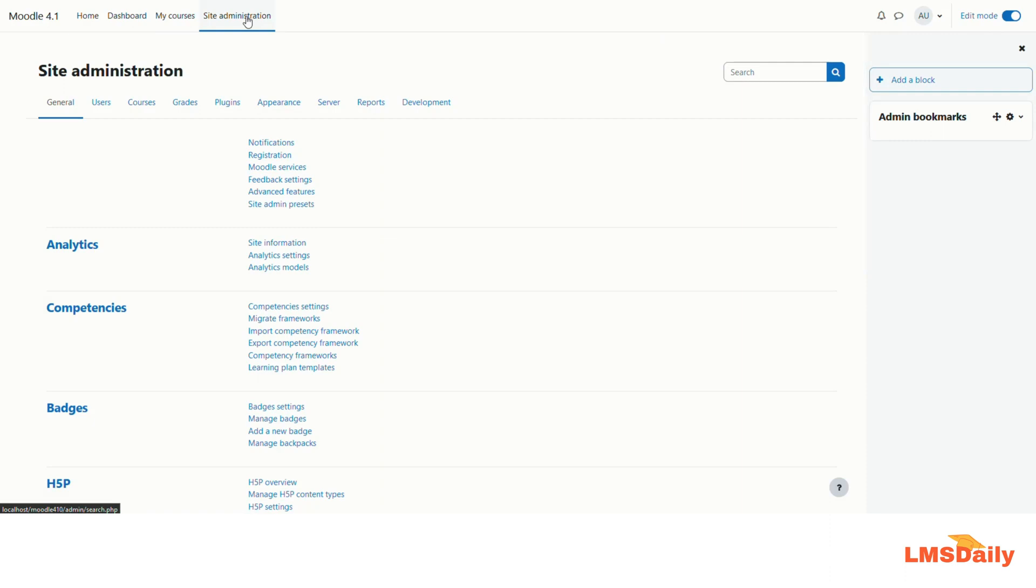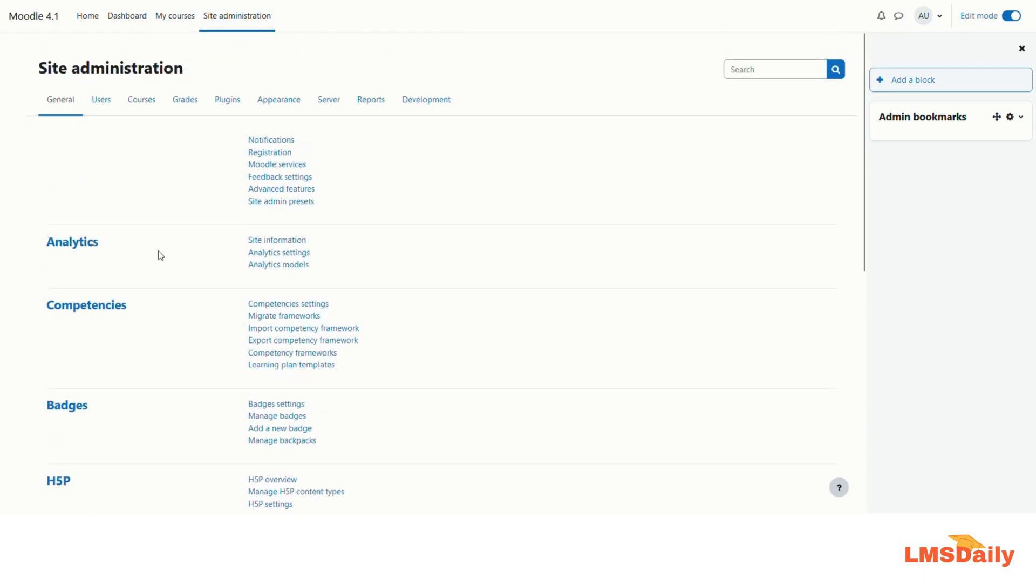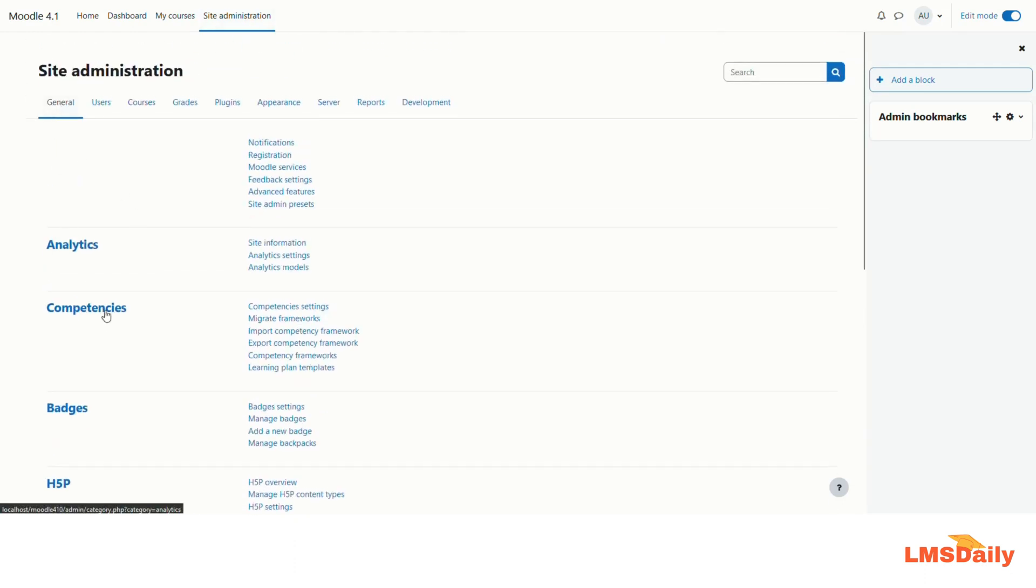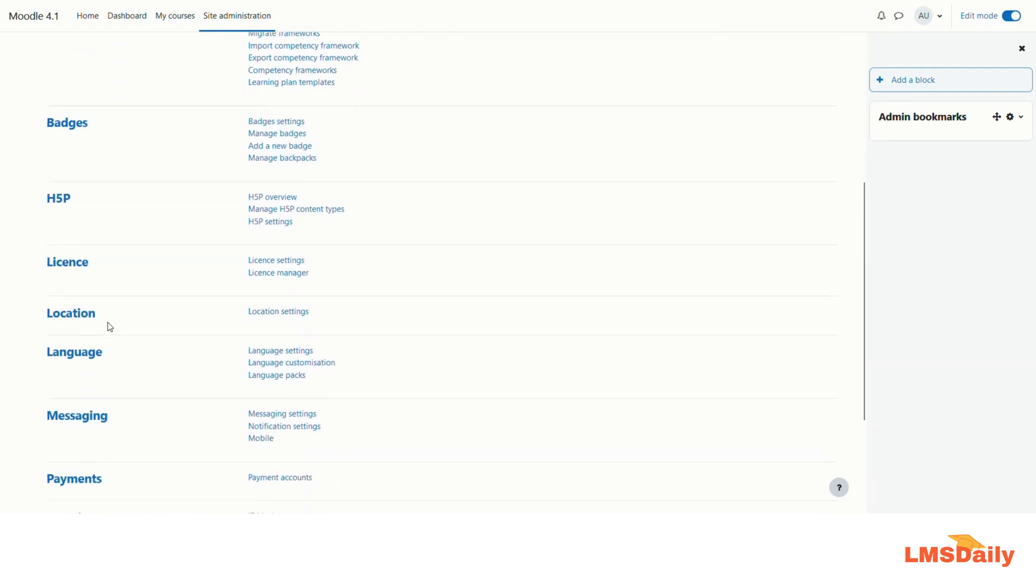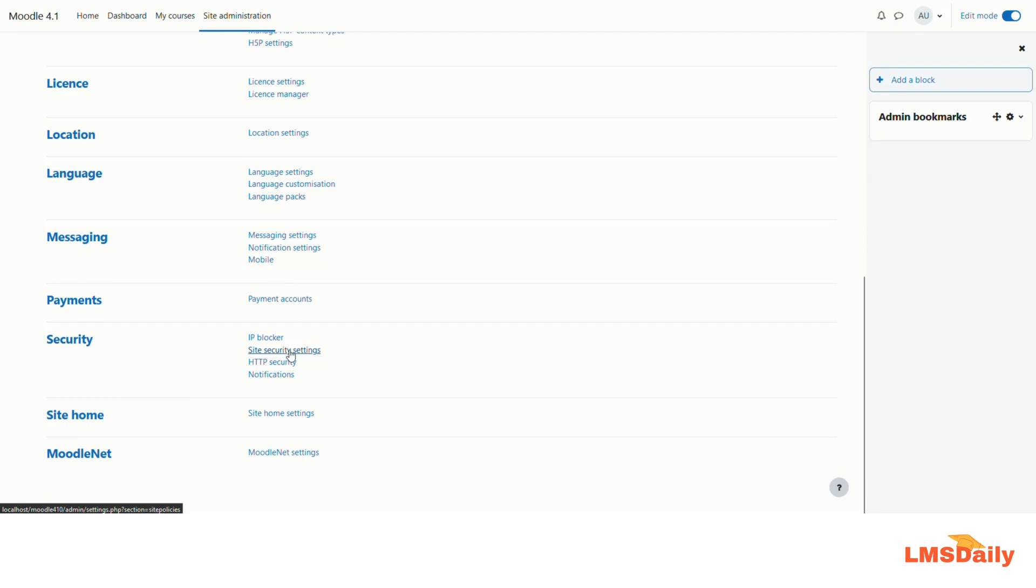I am assuming that you are logged in as an admin here for this example and following me along. Now on this general tab you need to scroll down until you see this security tab and in this security you need to go to the site security settings here.